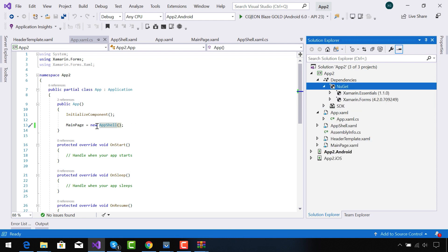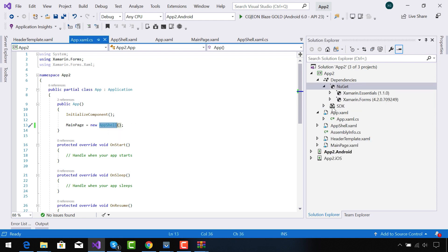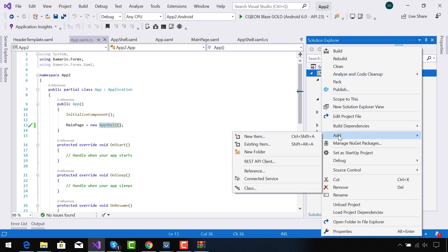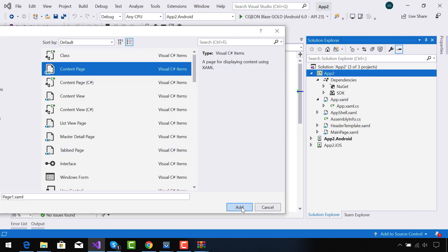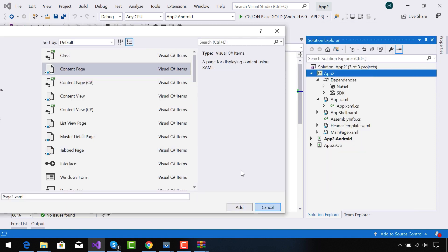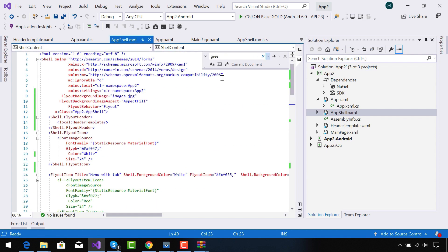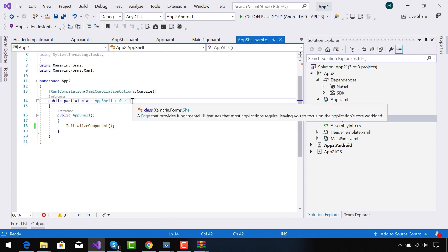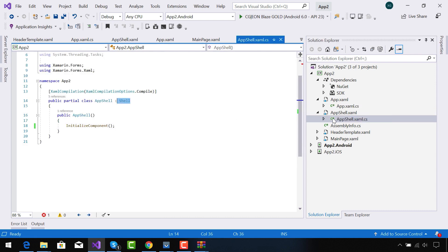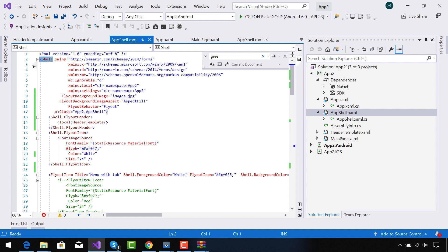At first we are going to tell that AppShell is my Shell page that gets navigated after our application starts. In order to create a new Shell page, you need to add a new page as your content page and name it AppShell. After adding a new content page, you need to change it to Shell, and in its code-behind you need to edit from Shell as well. Now our content page has been completely transformed into a Shell page.